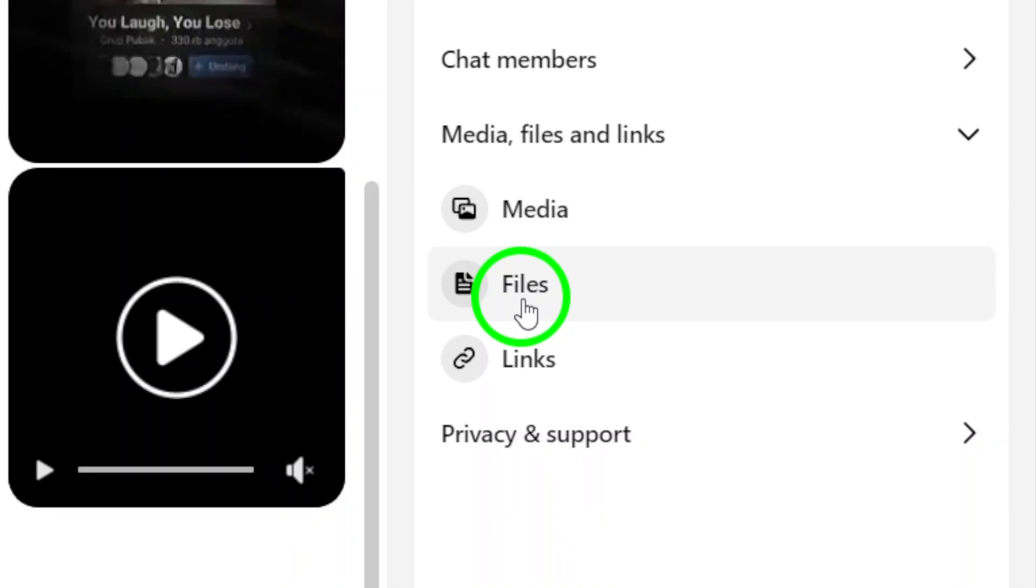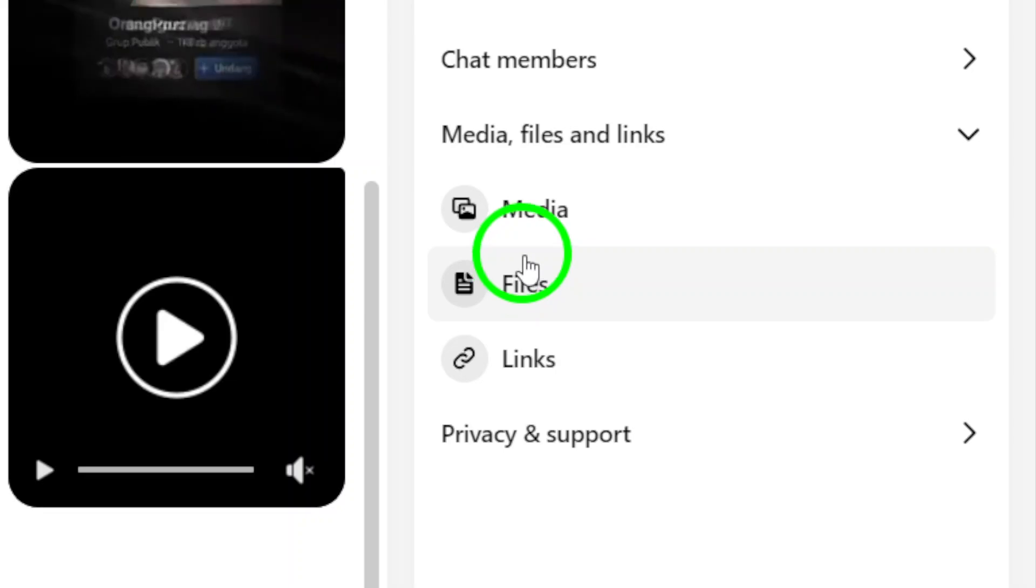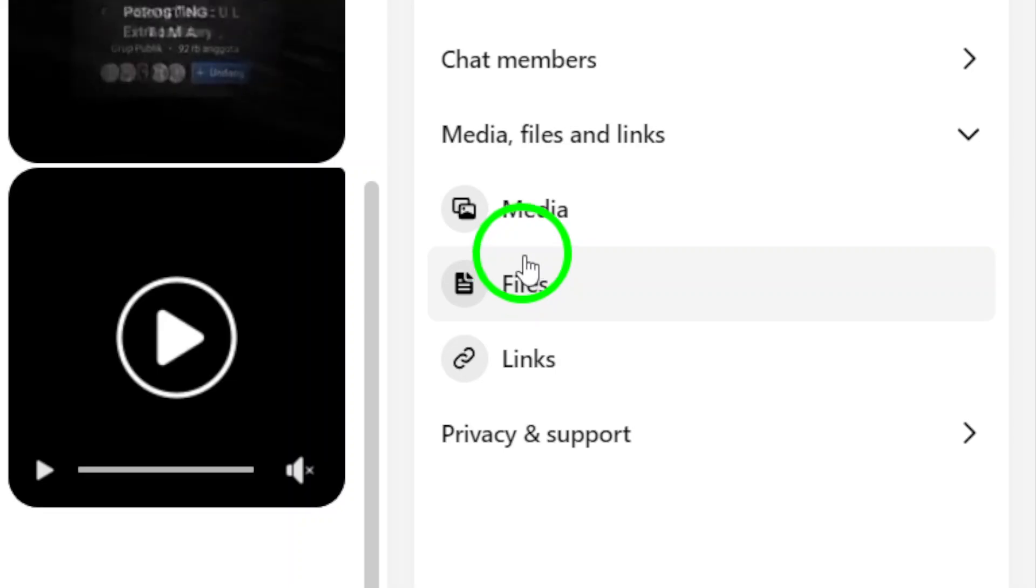This includes photos, videos, and documents, all neatly organized for easy access. To recap the steps,